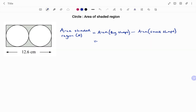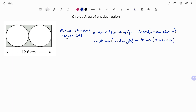In the last example, we have a rectangle with two circles embedded. So we have the area of the big shape — the area of the rectangle — minus the area of two small circles. I'm going to draw out the shapes for illustration.